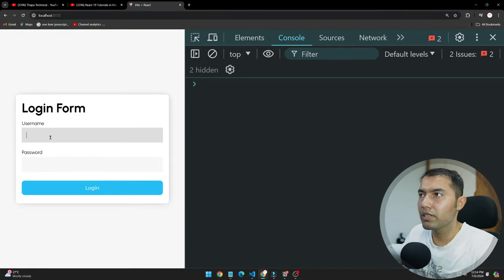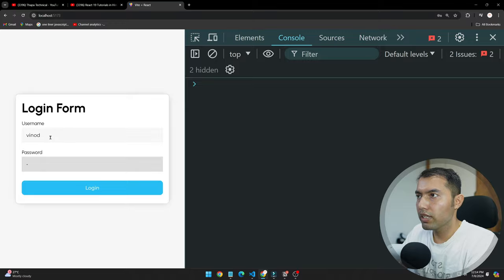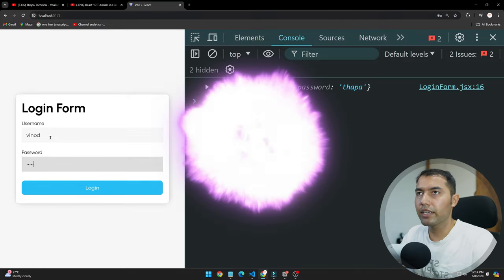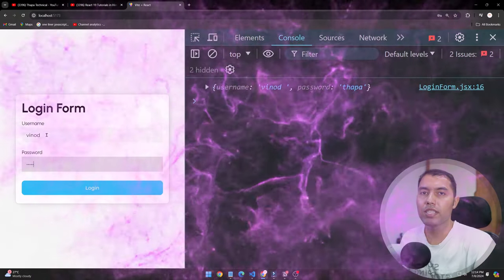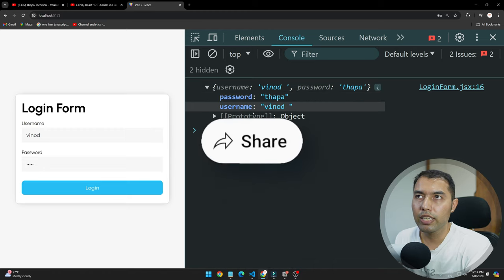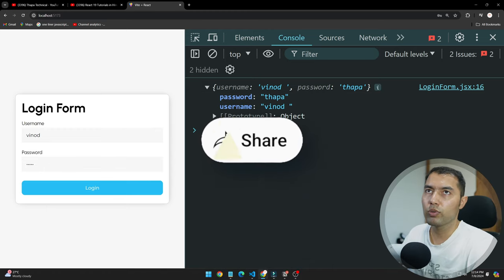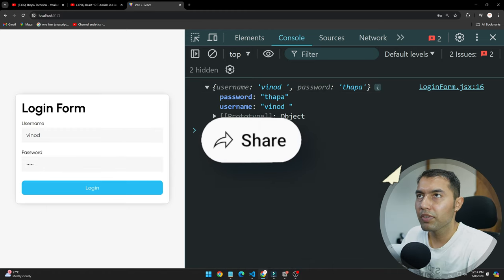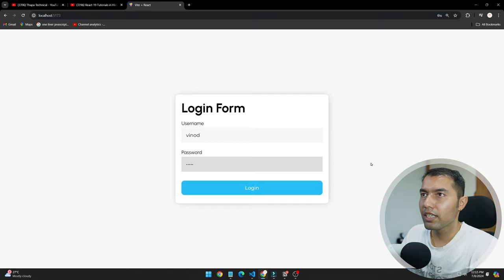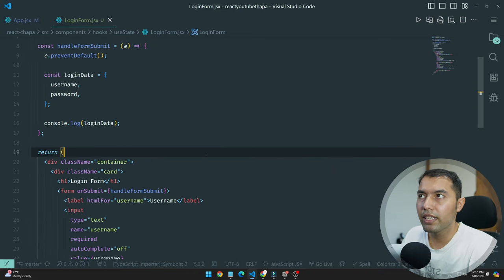How easily I made my login form. Now I go Binod and password Thapa, boom guys, username and password I got back end data. So how easy.